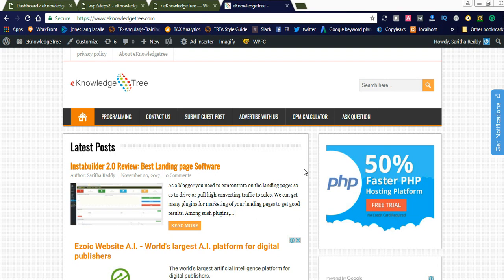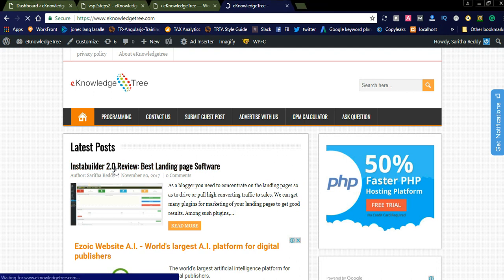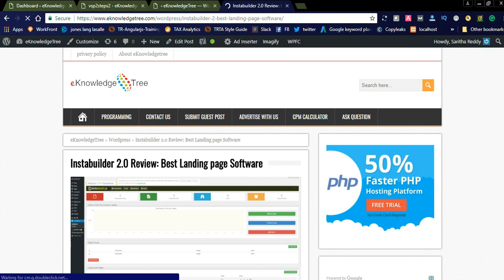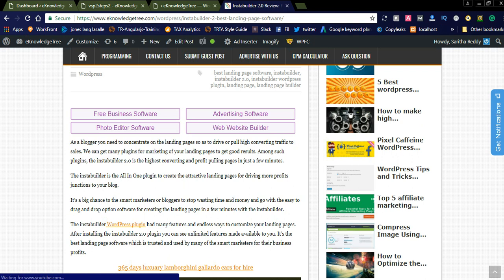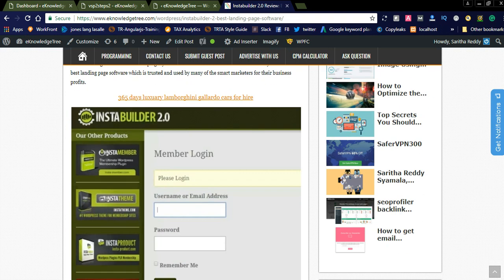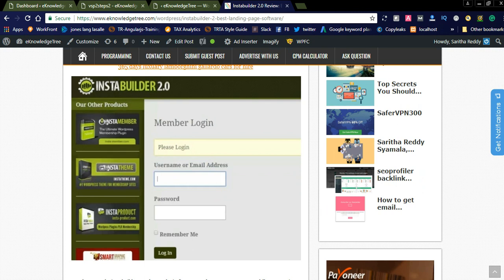Hi friends, welcome to this new video. Today we'd like to share a best landing page creator plugin which is called InstaBuilder. You can check this review on my website. We have written a review on InstaBuilder 2.0 software, which is a WordPress plugin very useful for website owners to promote their CPA offers by creating landing pages. Using InstaBuilder plugin, you can simply create landing pages with drag-and-drop functionality — no technical knowledge required, as the plugin provides pre-built templates.